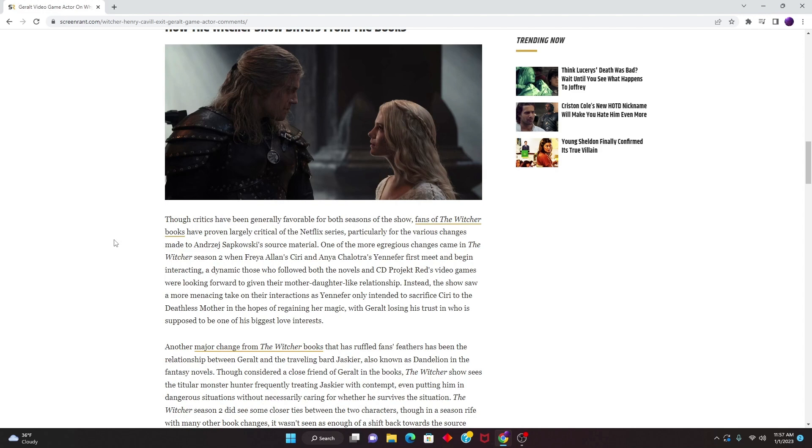Instead, the show saw a more menacing take on their interactions as Yennefer only intended to sacrifice Ciri to the Deathless Mother in the hopes of regaining her magic, with Geralt losing his trust in who is supposed to be one of the biggest love interests.